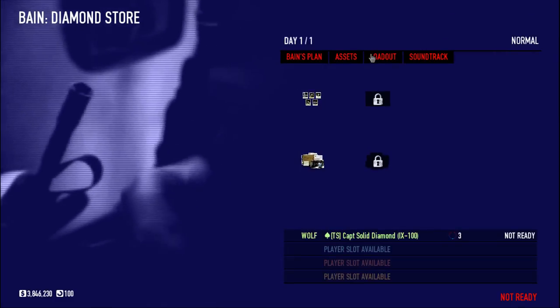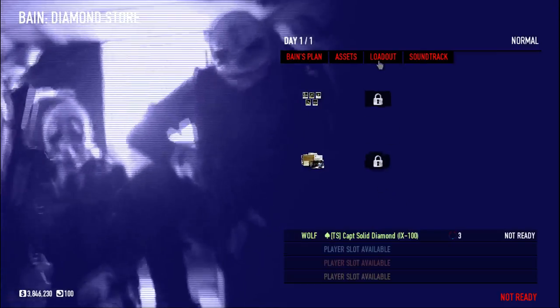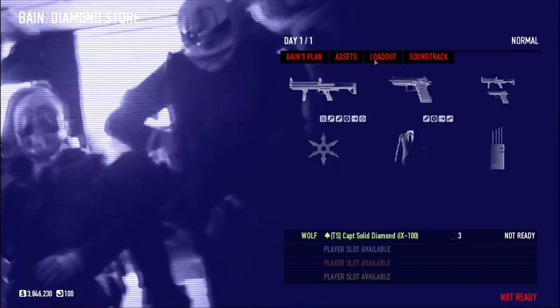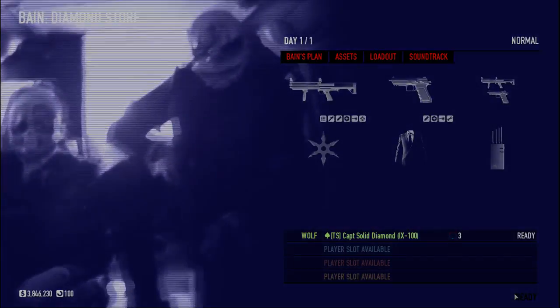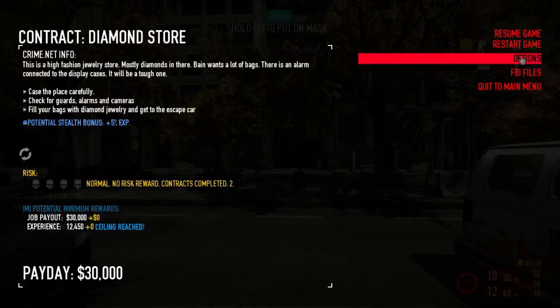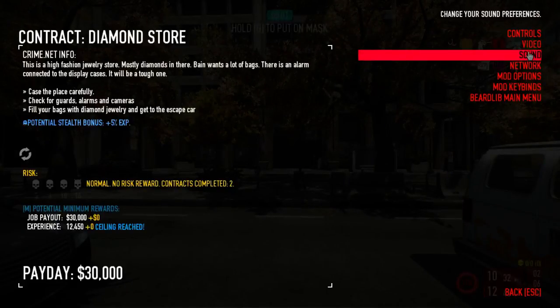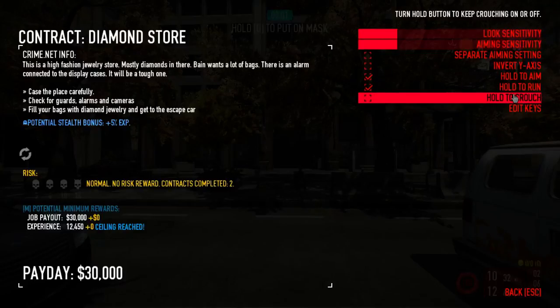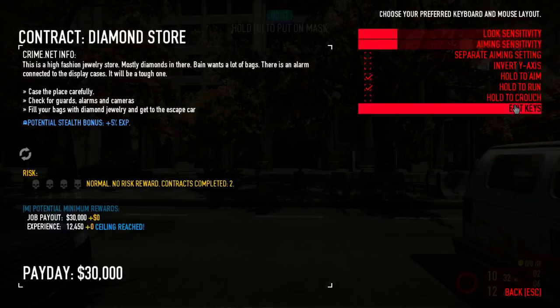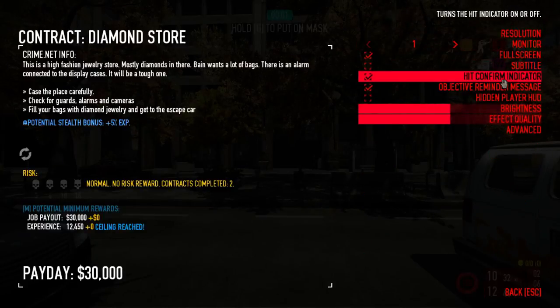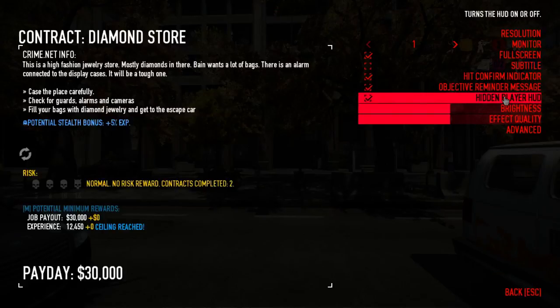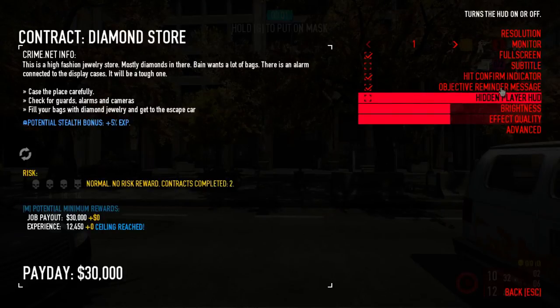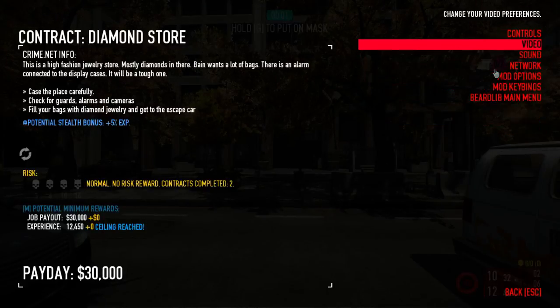So the assets that you will get in this heist is Body Bags and Expert Driver. Got my stuff, so let's go in-game. I turned off subtitles for a reason. I'm going to have to turn those back on. Because subtitles are the best.